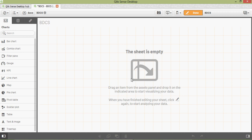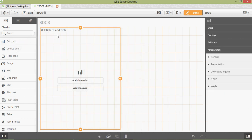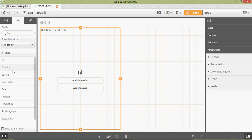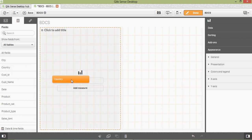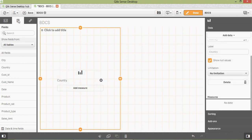For example, let's add a bar chart. Notice the look and feel of this new Qlik Sense. Drag and drop 'Country' from the bar here, and you can add a measure like 'Sales Amount'. You can add it as a measure.